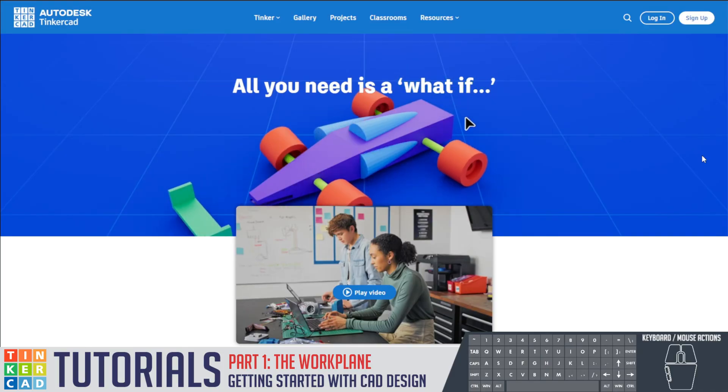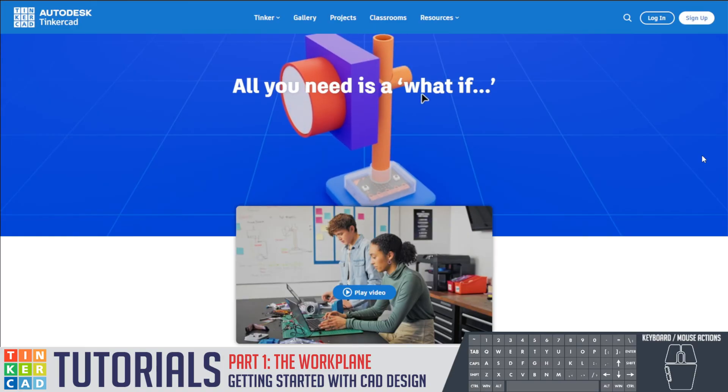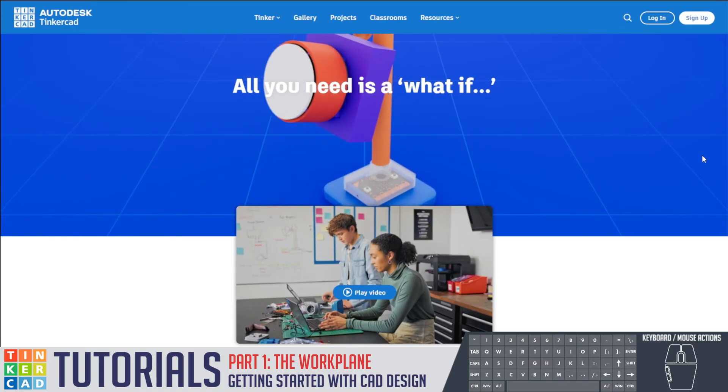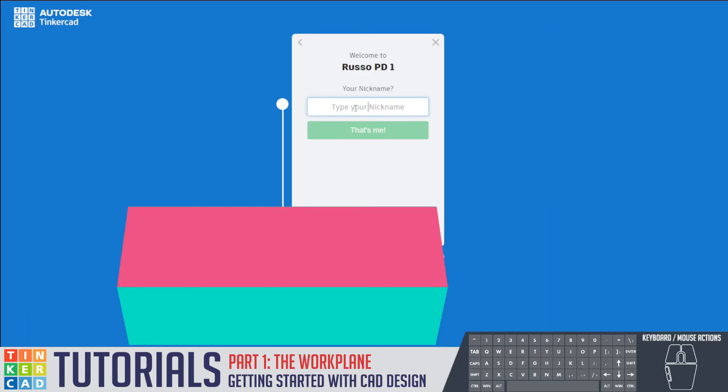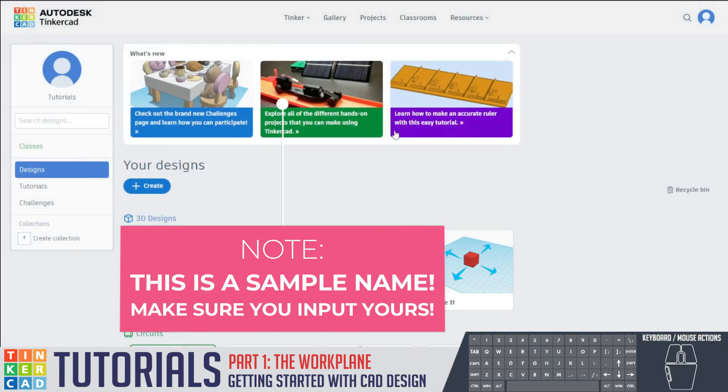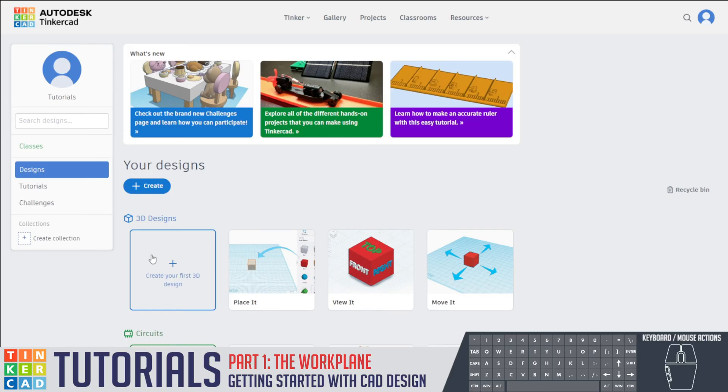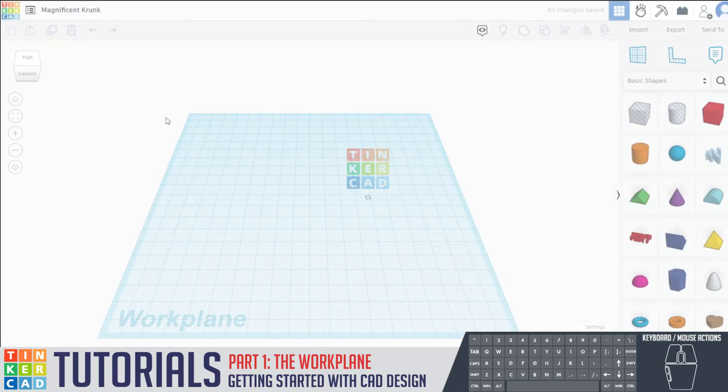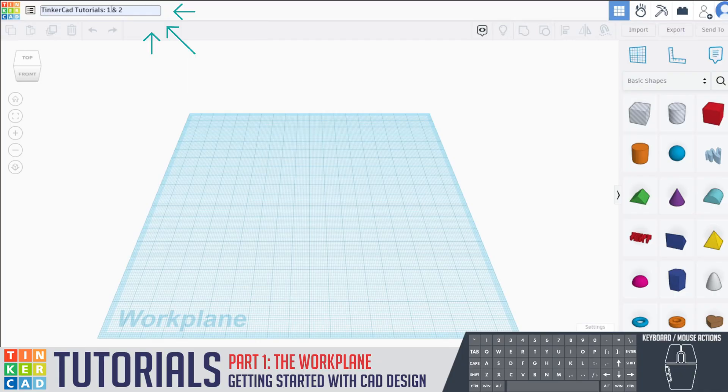So once you actually get your account from Mr. Dano or myself, what you're gonna do is you're gonna first go to that page which you can see right here. So I'm gonna type in my nickname, which is tutorials, and I'm gonna log in and you should have a page similar to this. The first project, since we are doing this together, we're gonna click create your first 3D design and then on the top left we're gonna rename this to Tinkercad tutorials number one.